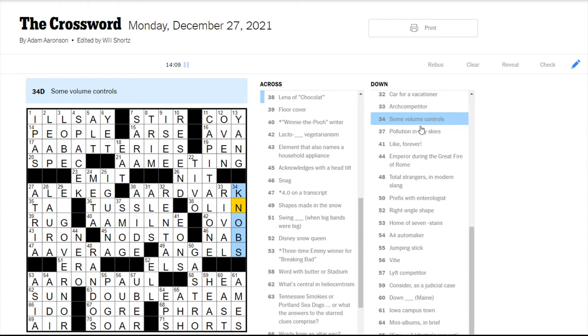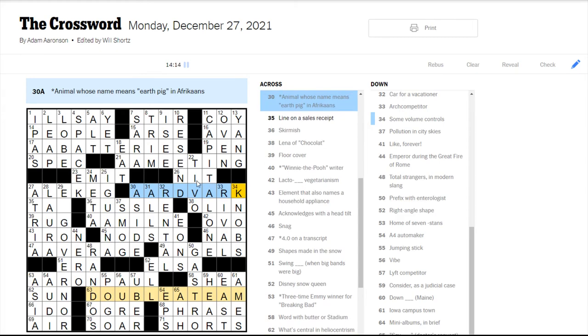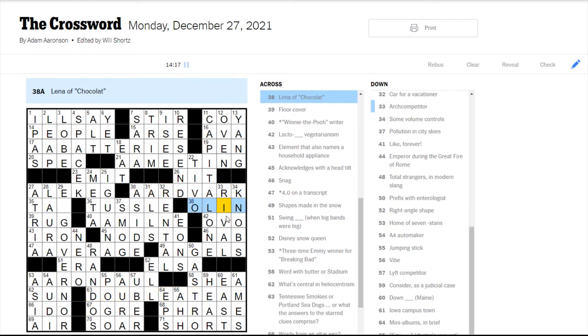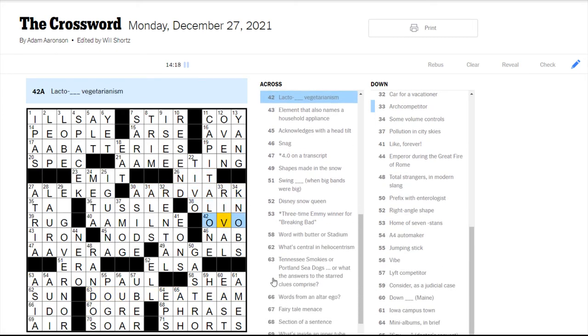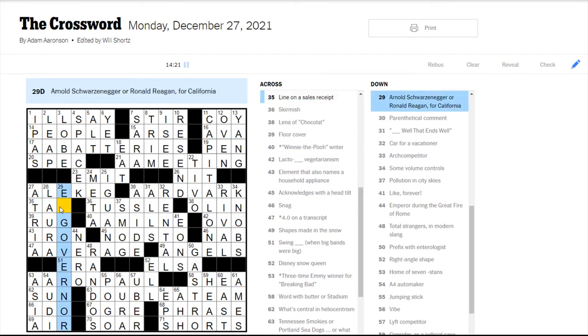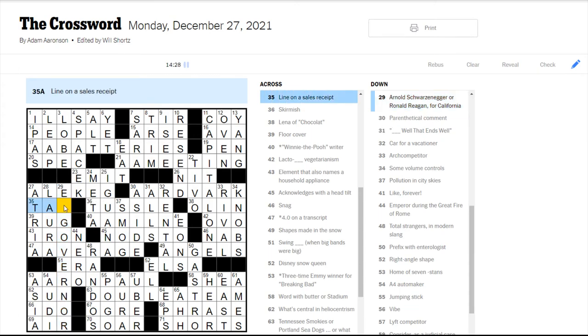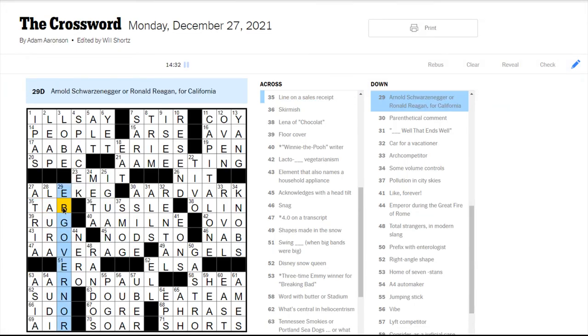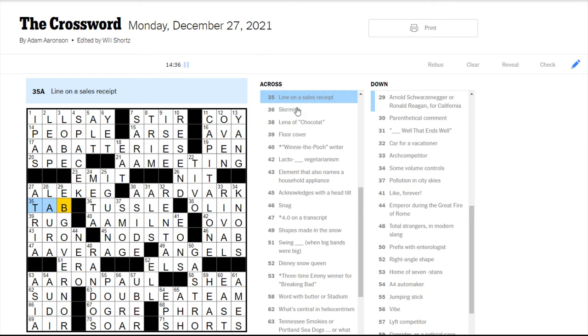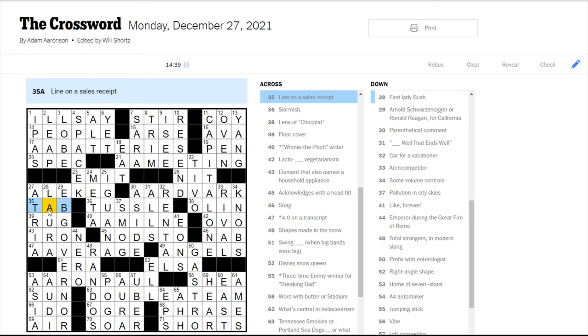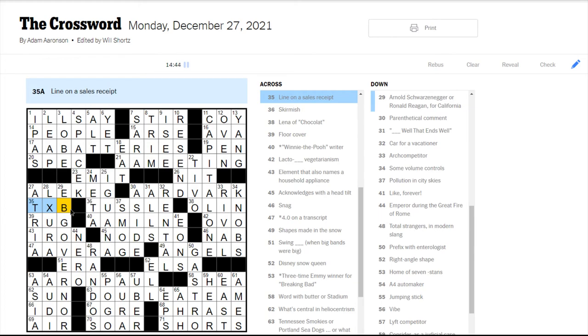Because some volume controls are. Is this Lena Olin? It's not familiar to me, but. Lacto-ovo-vegetarianism. Okay. Schwarzenegger or Reagan for California? This looks like tag, right? Or tab? That's too bad. Line on a sales receipt. Tax? Oh, ex-governor. Yeah.